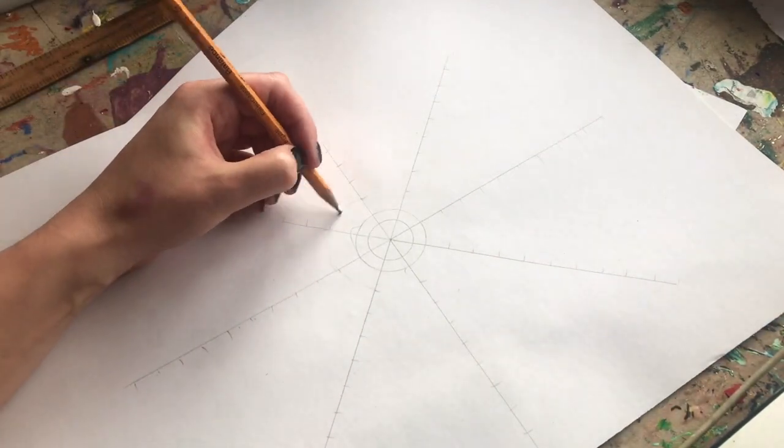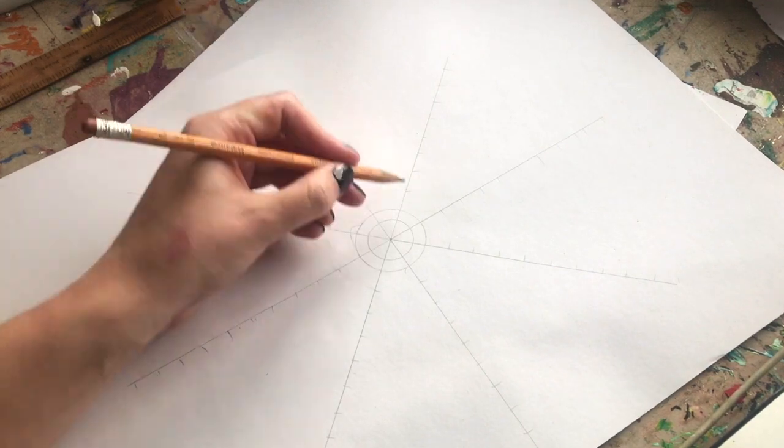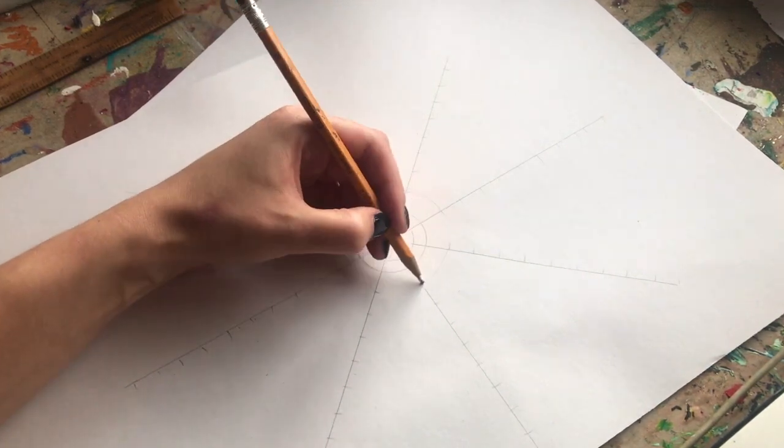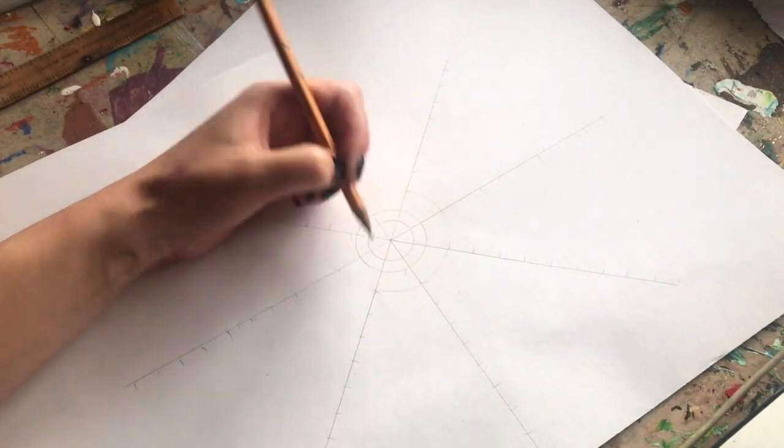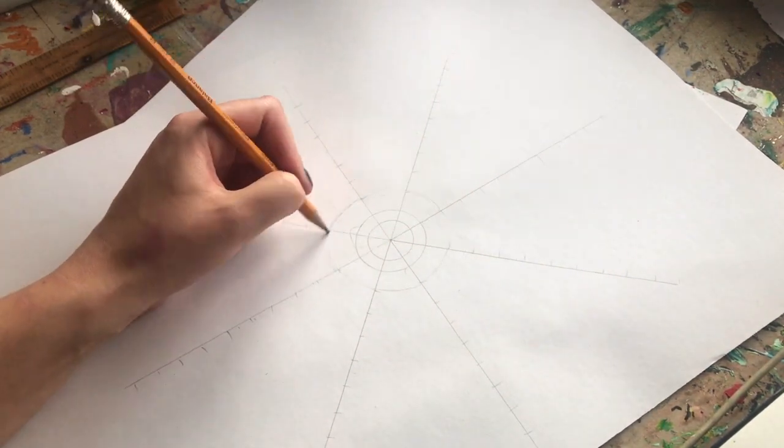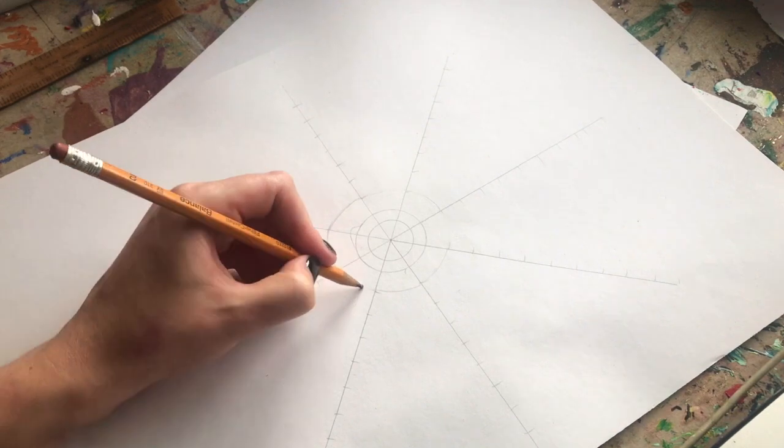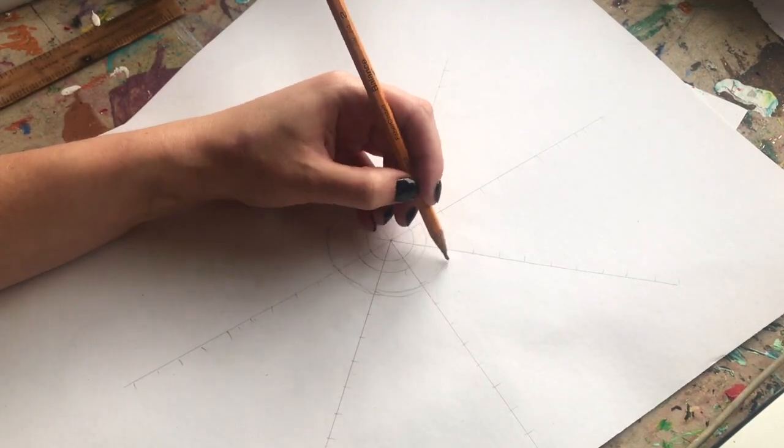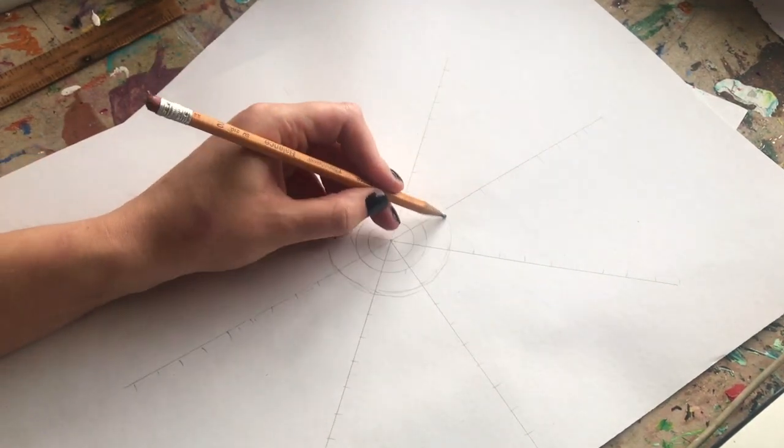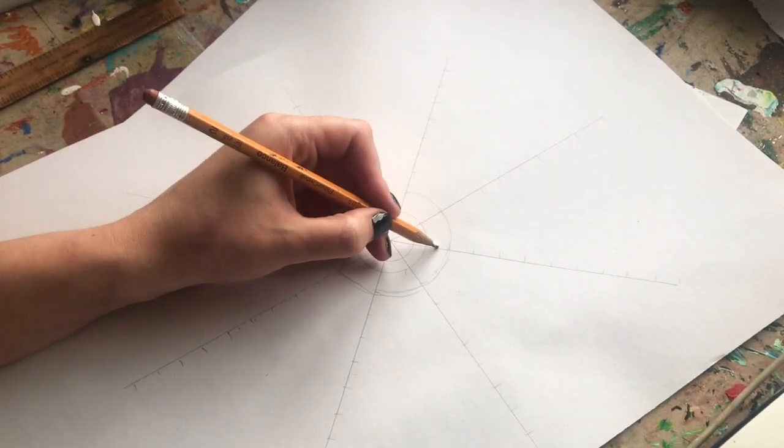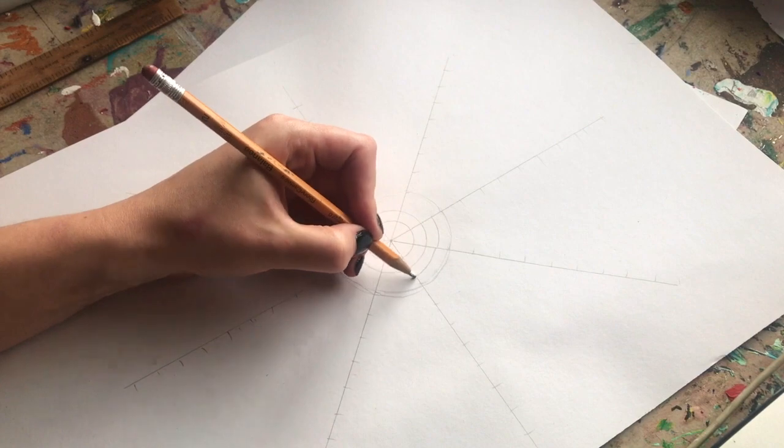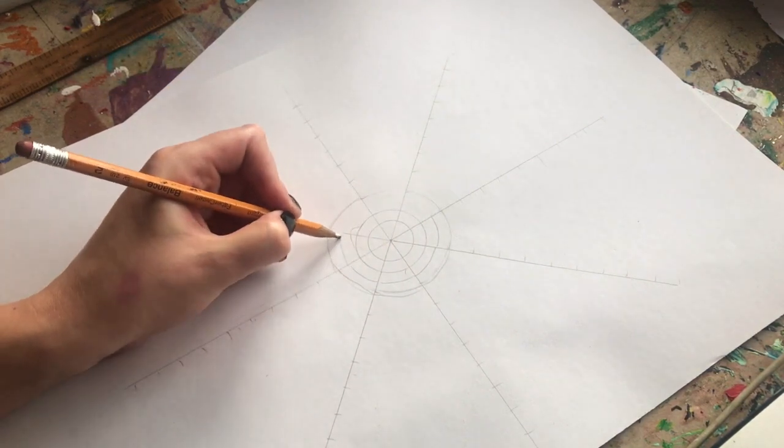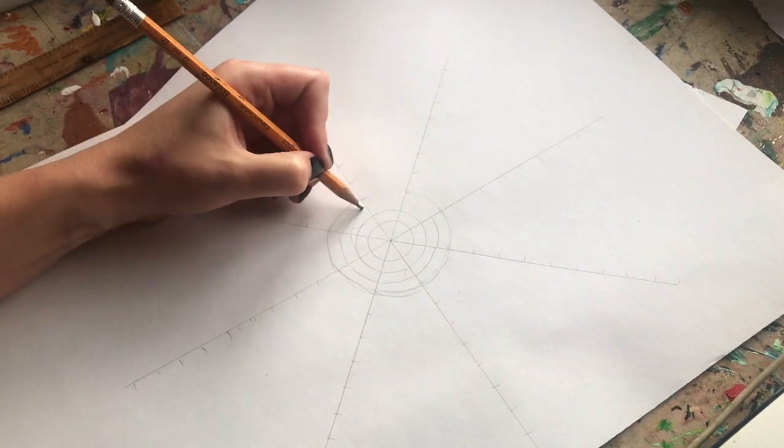I'm then going to start to connect the circles using these guidelines. I'm also going to do another circle inside of each one.